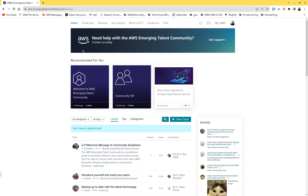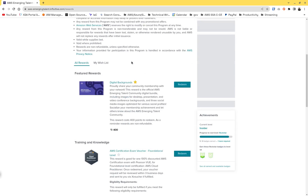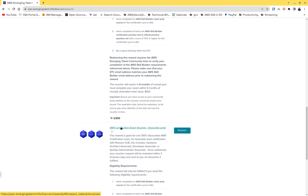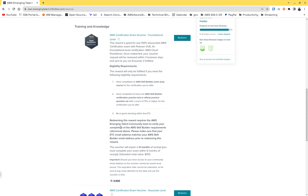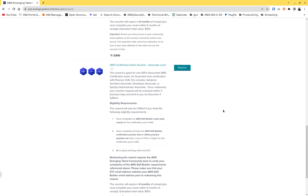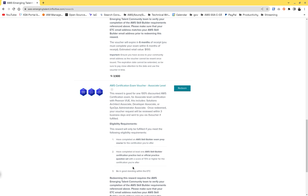Now, how do you actually use this for your exam? Go to the Rewards section. For the AWS CCP foundational certification, you can redeem 3,500 points — I've already passed that threshold. CCP retails for $100, but with 3,500 points you do it for free. For any Associate-level certification, you need to reach 4,200 points.